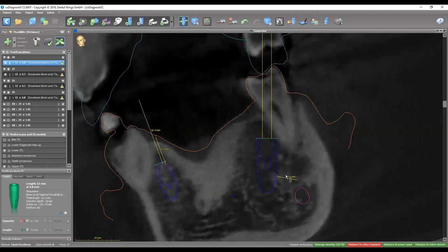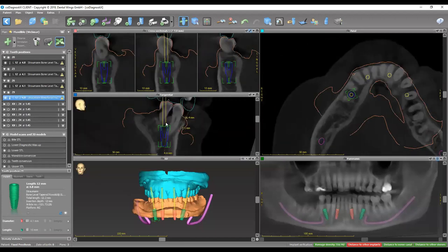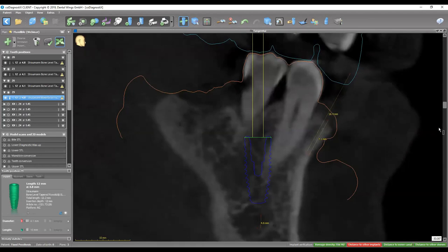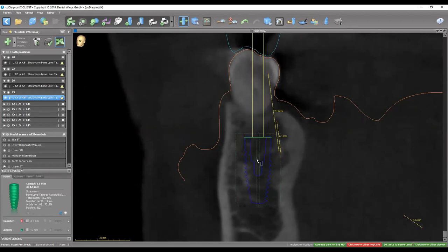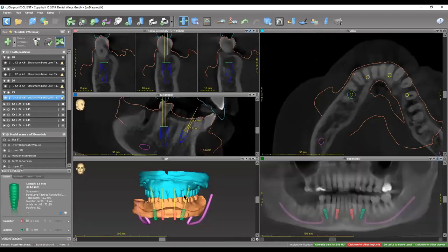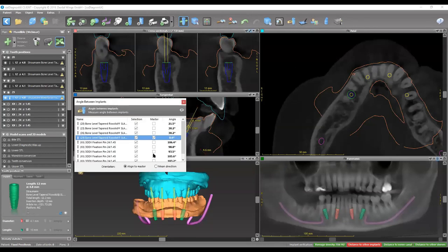We have enough room to push the implant more distal if needed for better AP spread. I'm going to show you in a minute how to calculate the AP spread. The other distal implant is also a 4.8 by 12. The bone is really wide — more than three to four millimeters from the lingual and buccal plates, and the center of the implant emerges from the central fossa towards the functional cusp of the opposing molar. Using the angle calculation tool, the difference between the two distal implants and the anterior implants is around 30 degrees exactly.